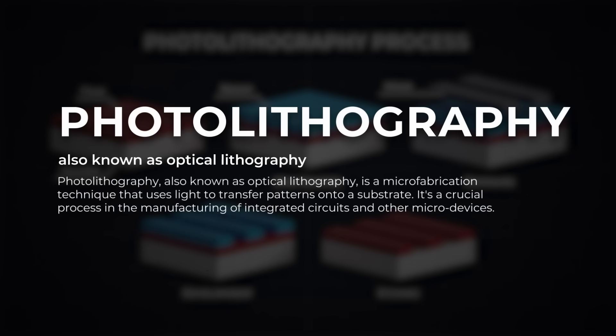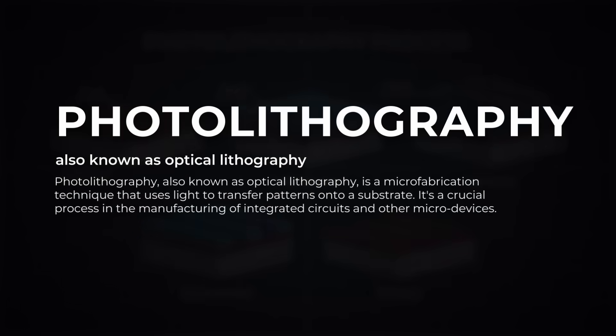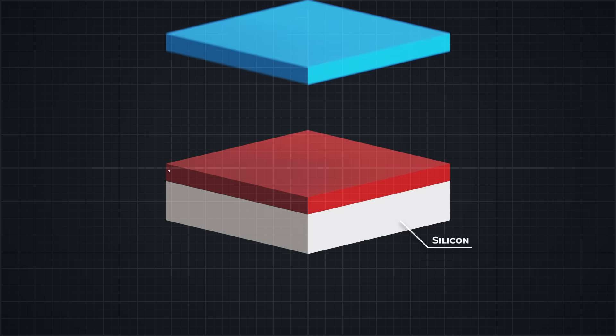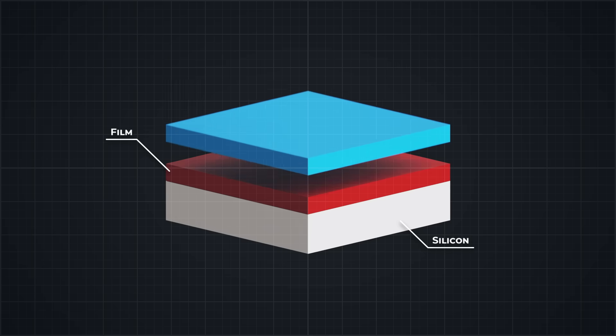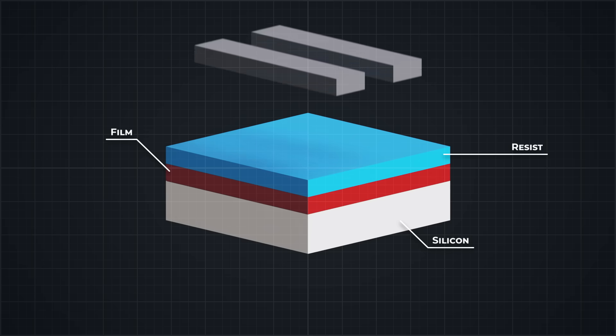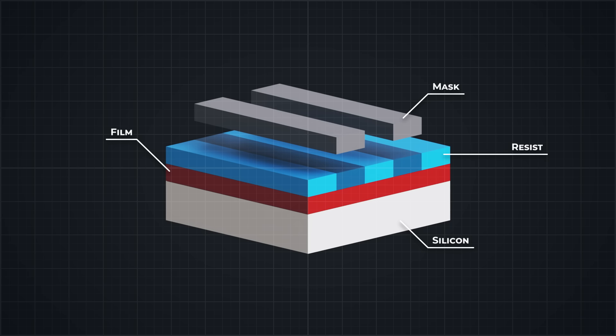Photolithography is a process that uses light to transfer a pattern onto the surface of the wafer. A light sensitive coating is applied, then exposed to UV light through a mask. The exposed areas are either hardened or washed away, depending on the type of coating.